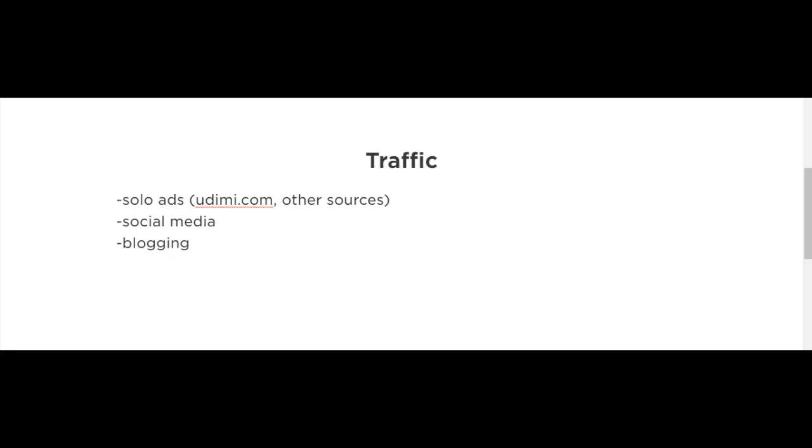Set up a blog and blog daily, every couple of days, or even just on a weekly basis. Eventually, you'll have a following and you could build a list through blogging. You could have links that link to your affiliate funnel.